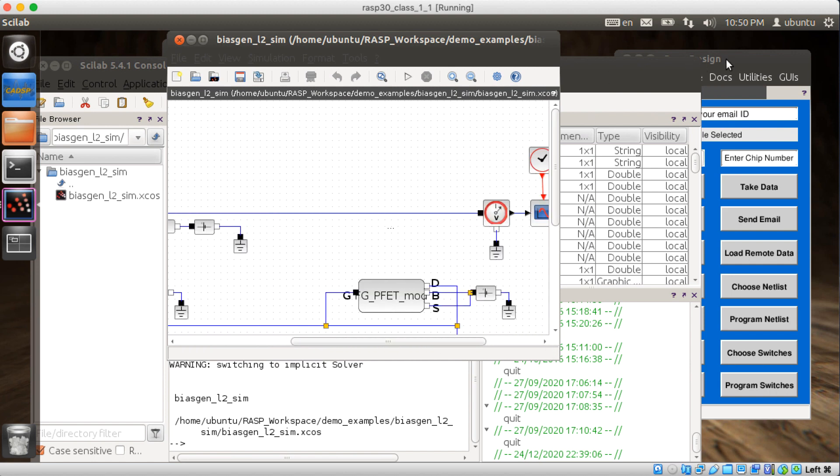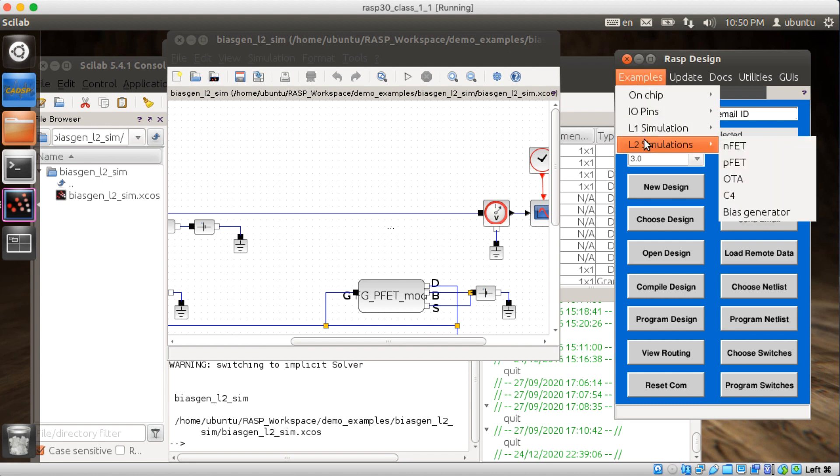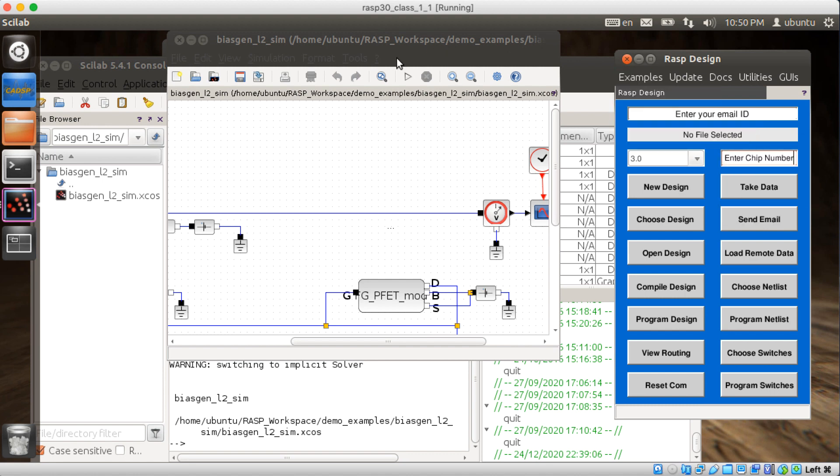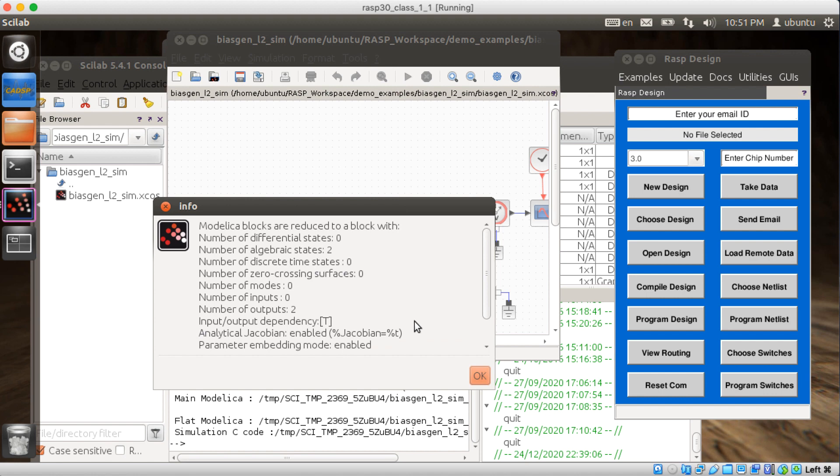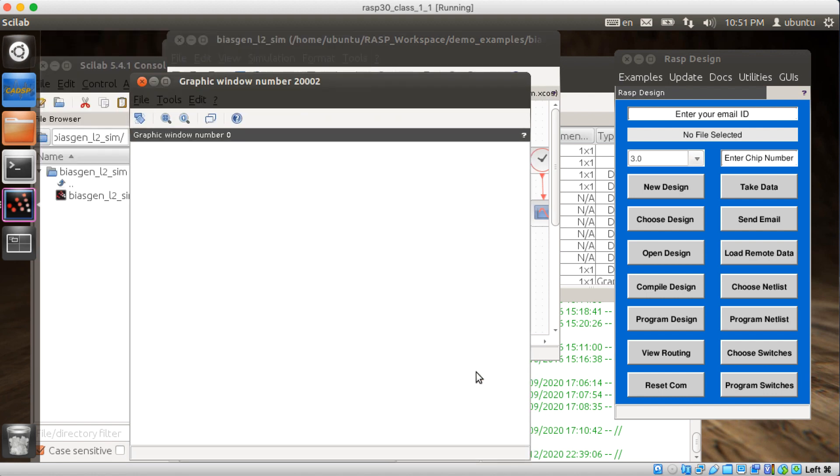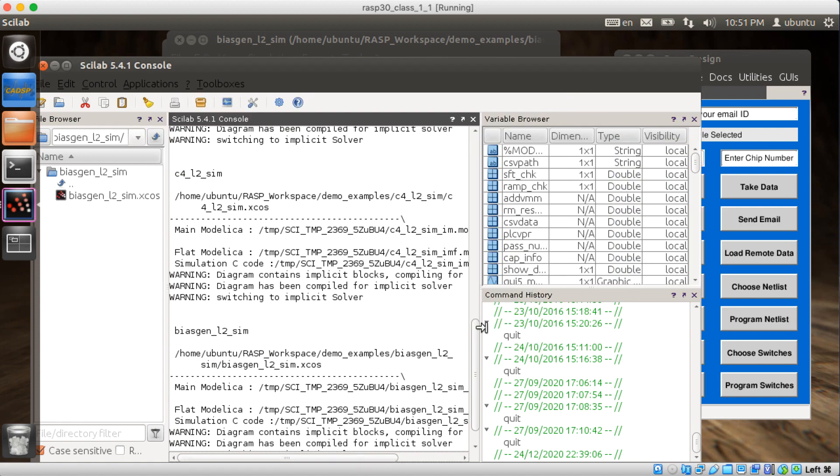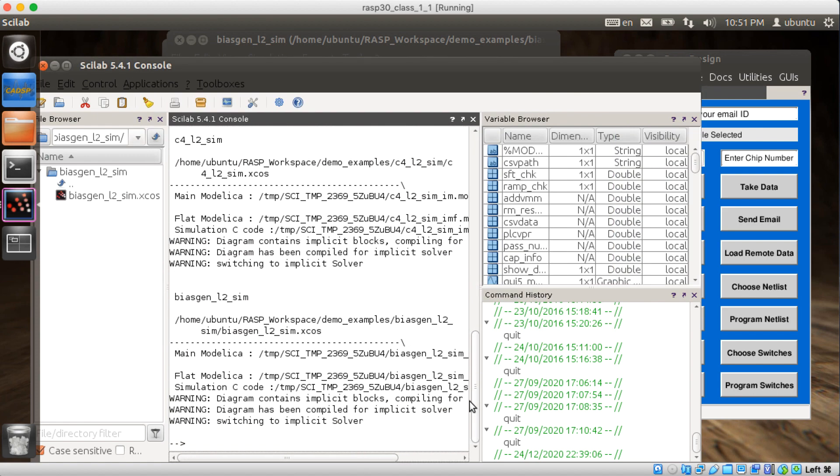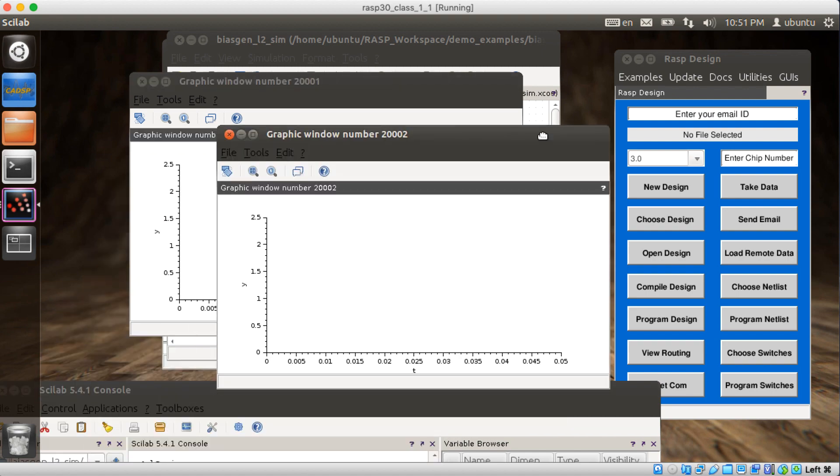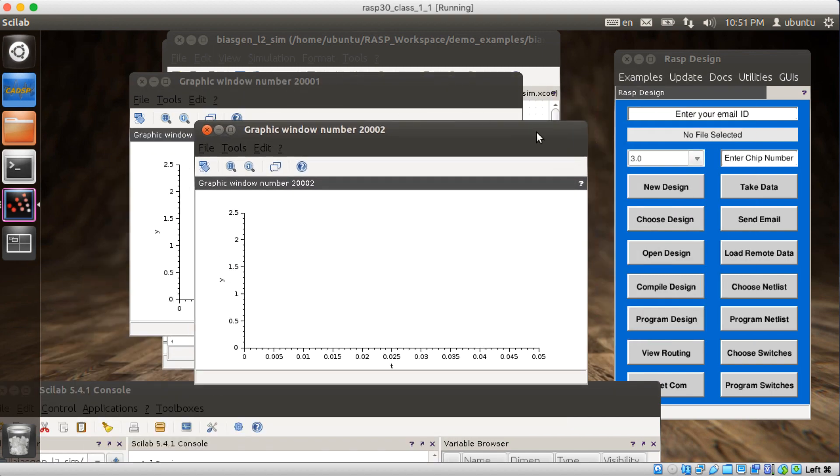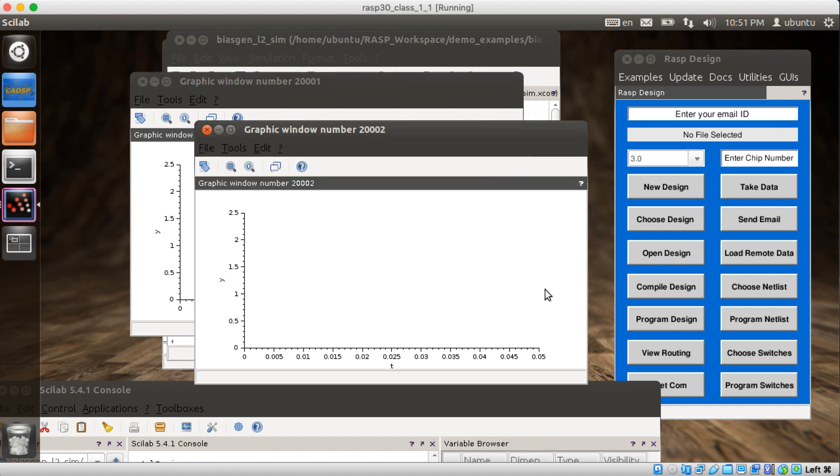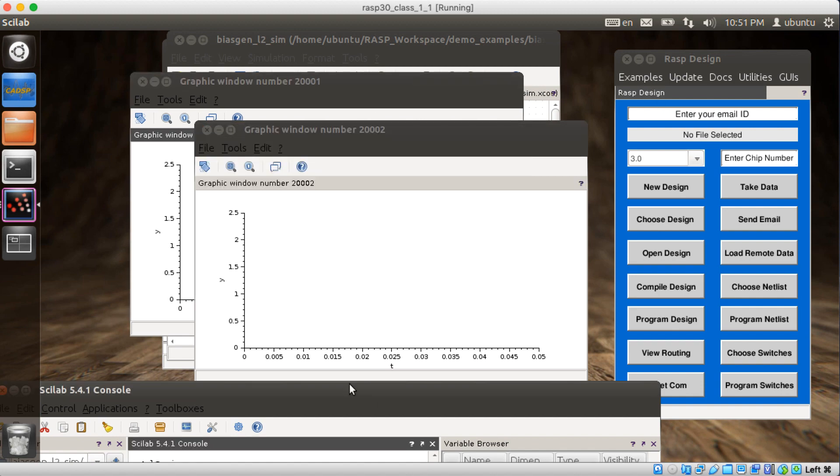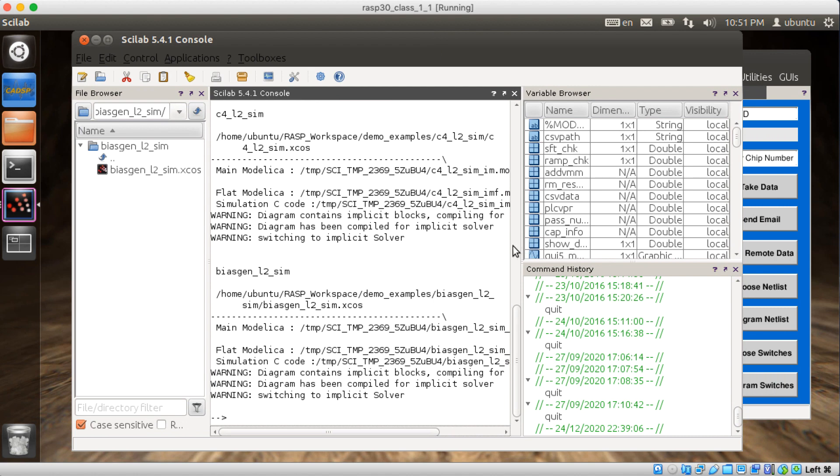This is a bias generator. Okay, let's run it and see what it does. Let's generate some bias. Making some graphs. Or not. Compiled for the implicit solver. Switching to implicit solver. Maybe I'm supposed to do something else with it. Or maybe there's something about that particular example that's a bit buggy. More likely that I don't know what I'm doing. But that was fun.